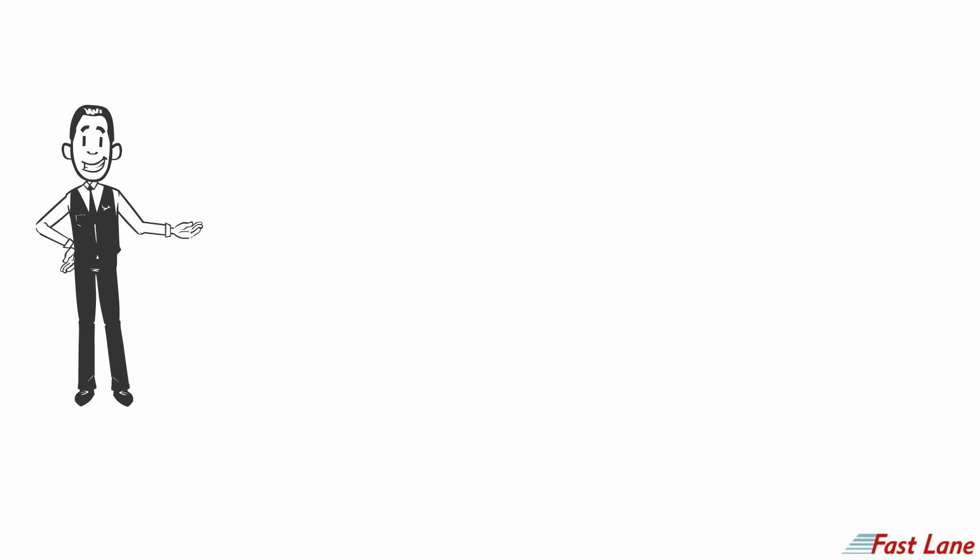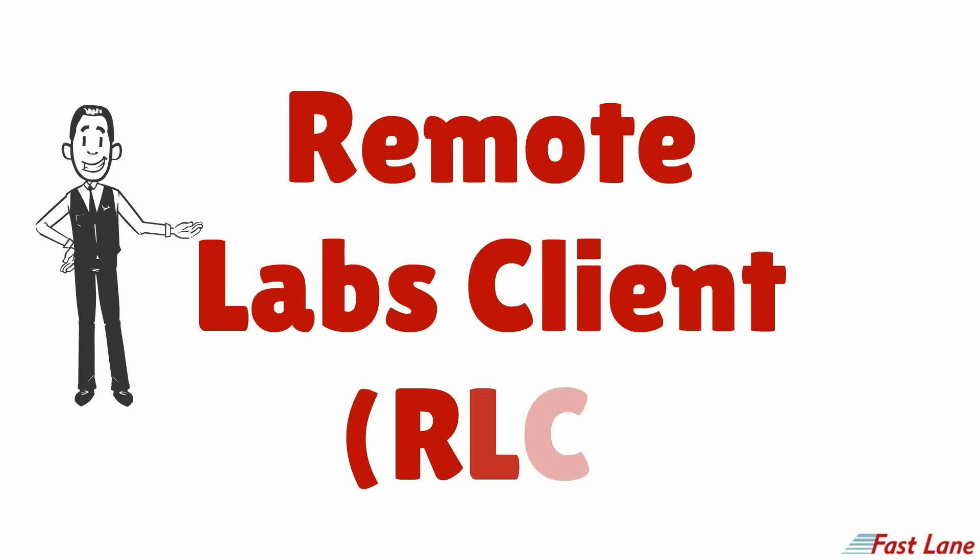Our remote labs use state-of-the-art hardware and software that can be accessed using the RLC, the remote lab's client.